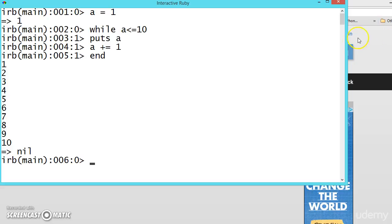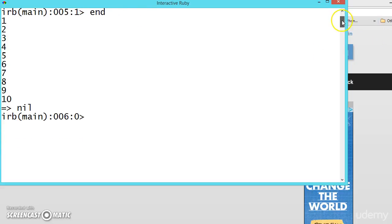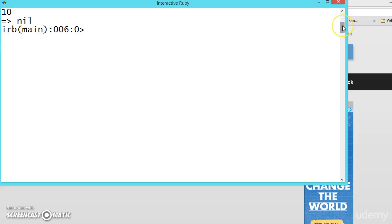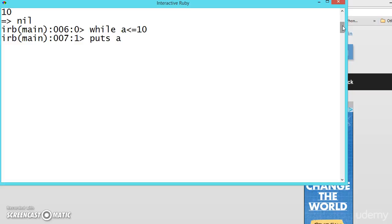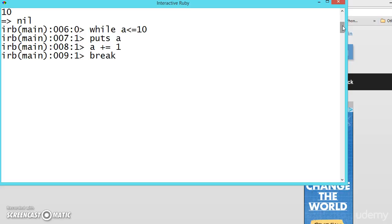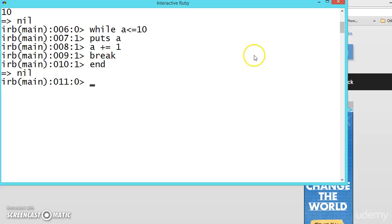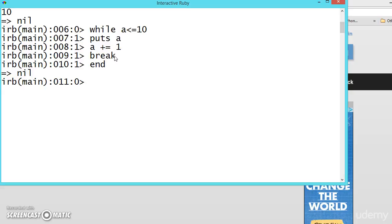So suppose we will write the same statement using the break now. Suppose we want to break the loop while, puts a, add a, and let us say break and end. So here what is happening, as soon as break is getting executed, it is coming out of the loop. That's why there is no output.